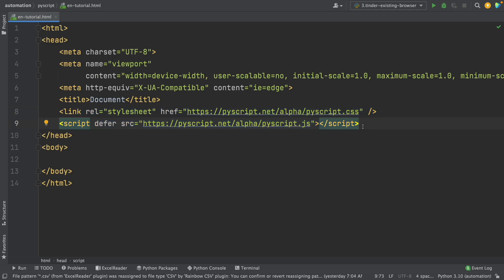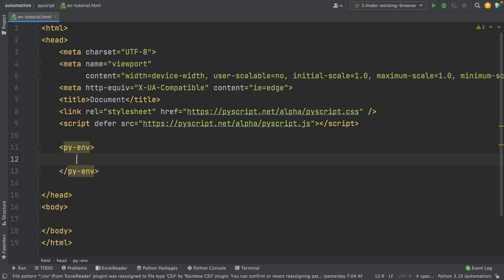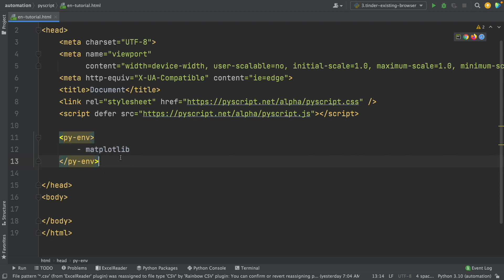Now let's load the libraries we're going to use to create our Python visualizations. To do that, we use the py-env tags. I write py-env and press Tab, and here you list all the Python libraries you're going to use in this HTML document. I'm going to write matplotlib. Some scientific libraries like matplotlib and numpy can be listed here without any extra installation.